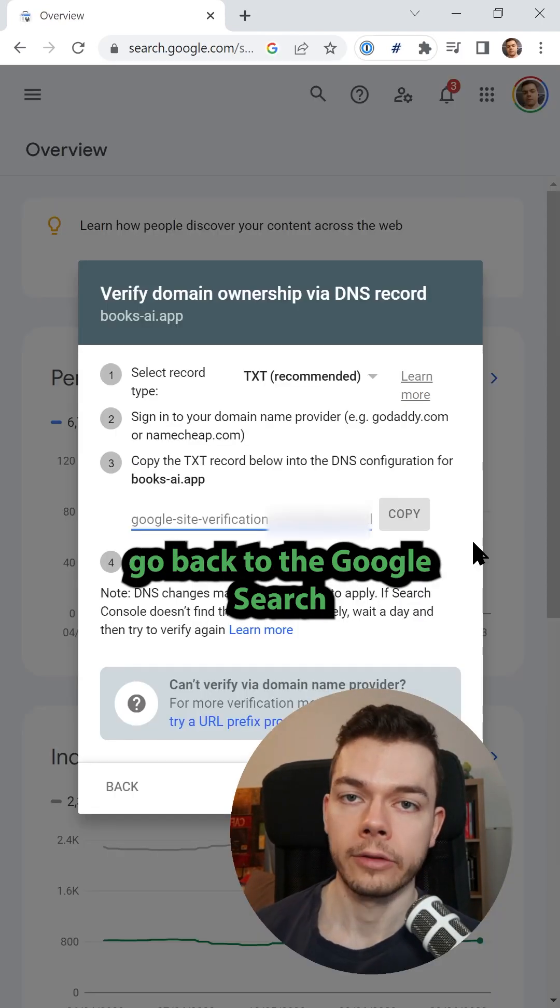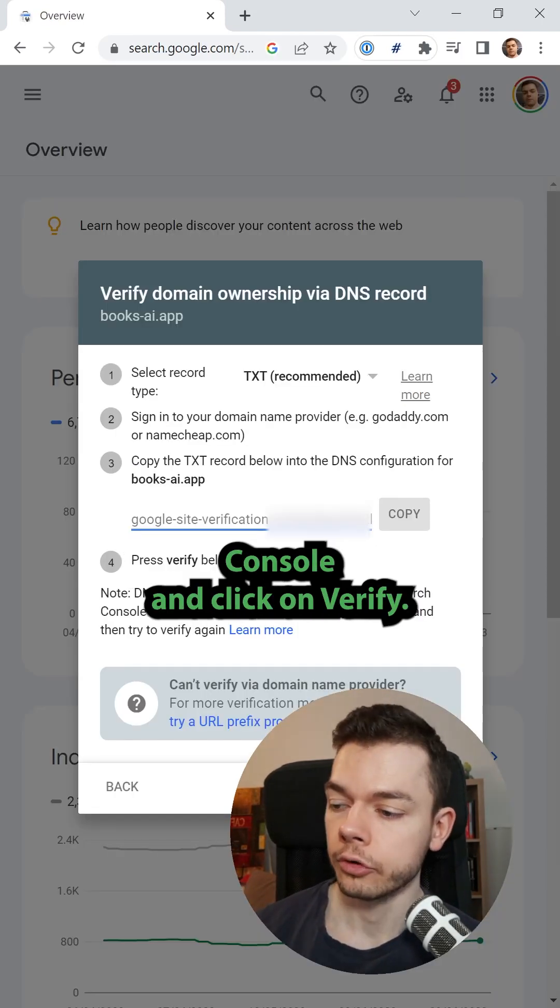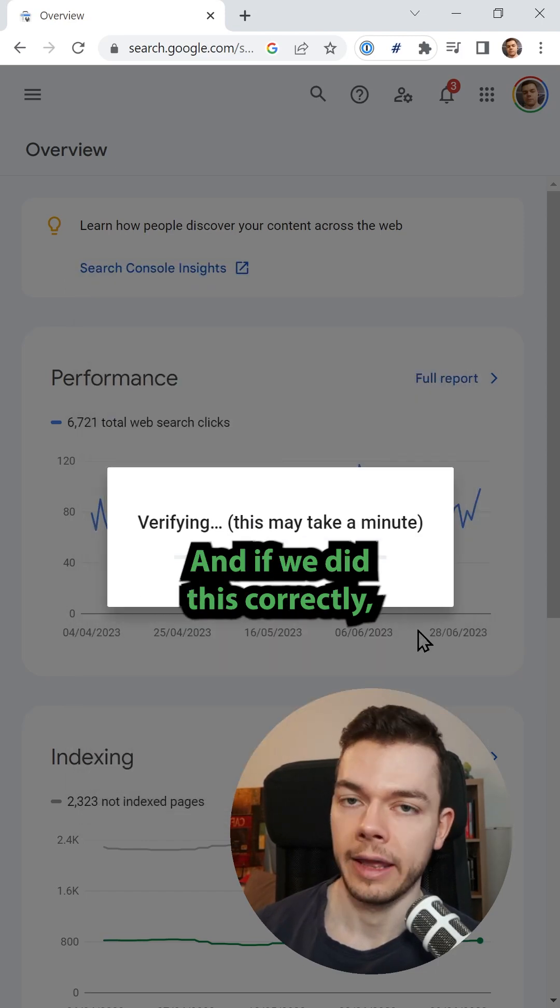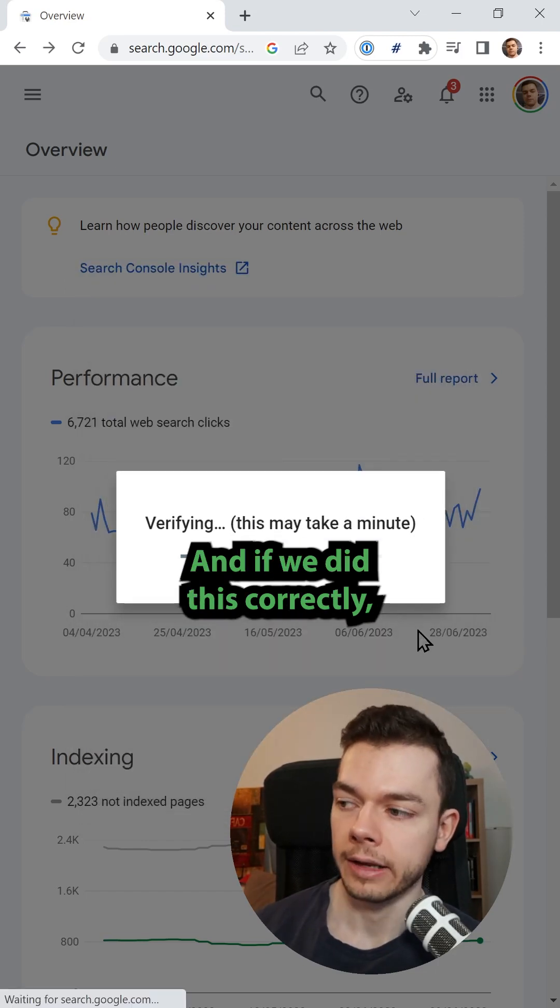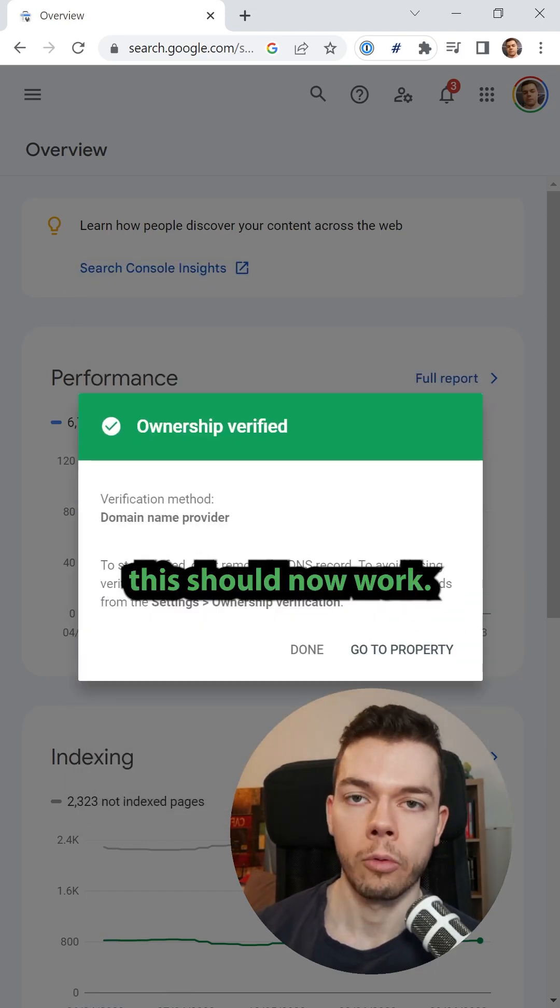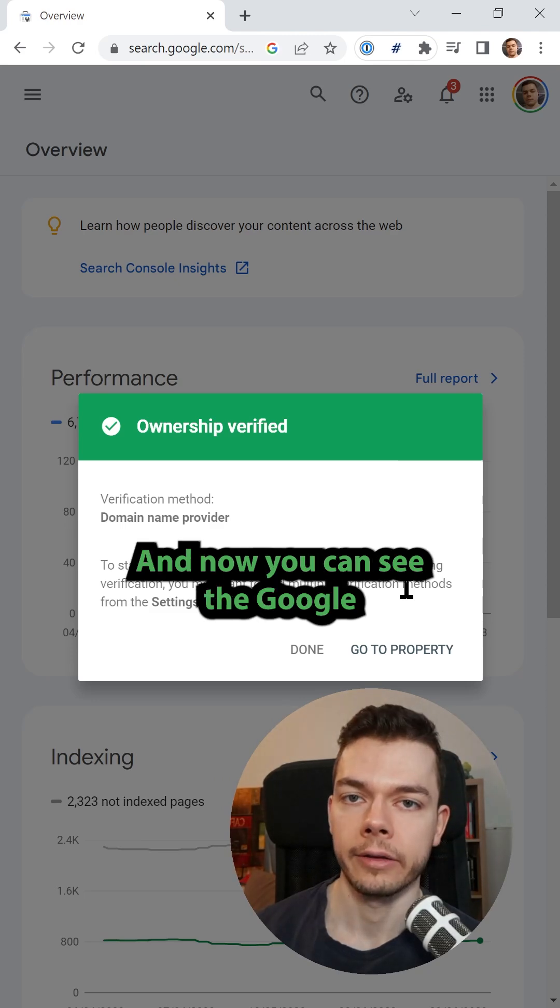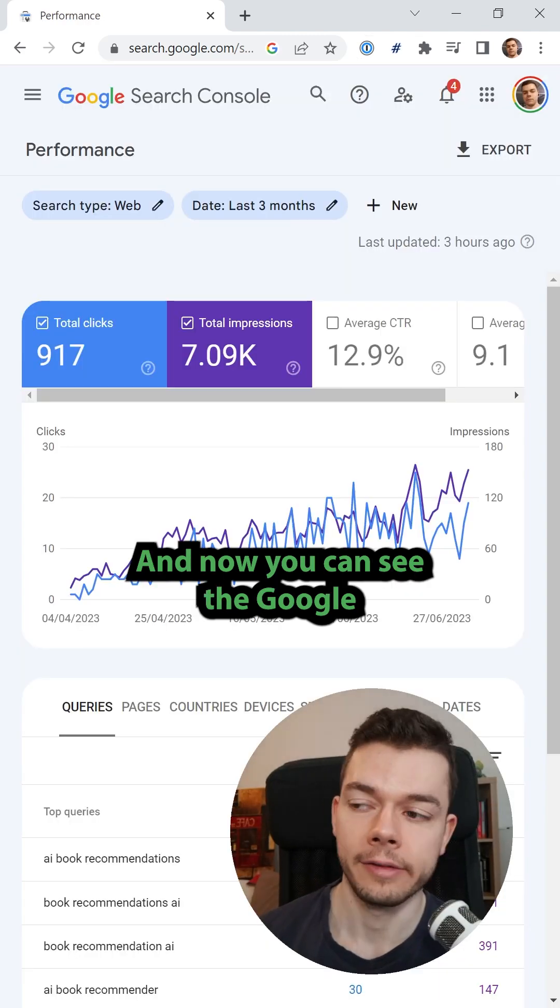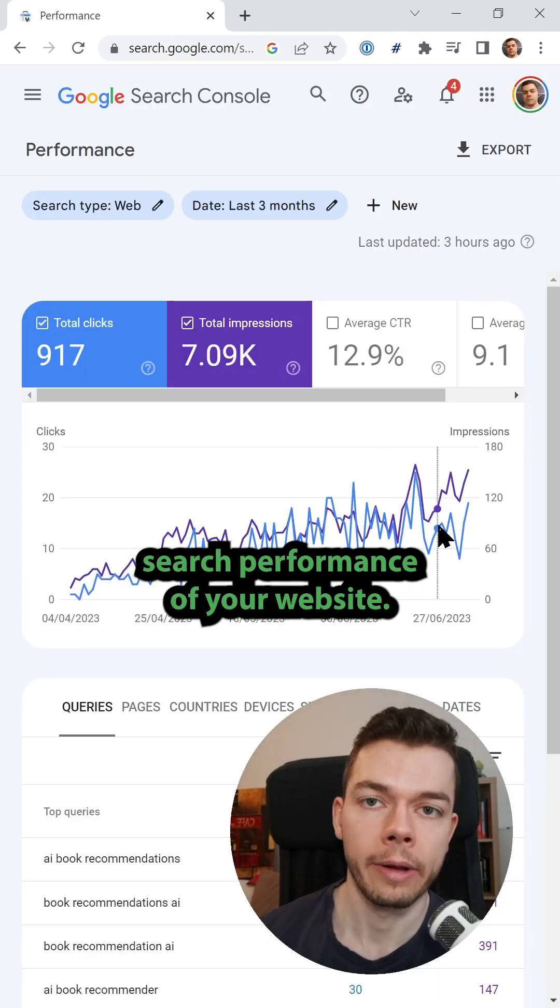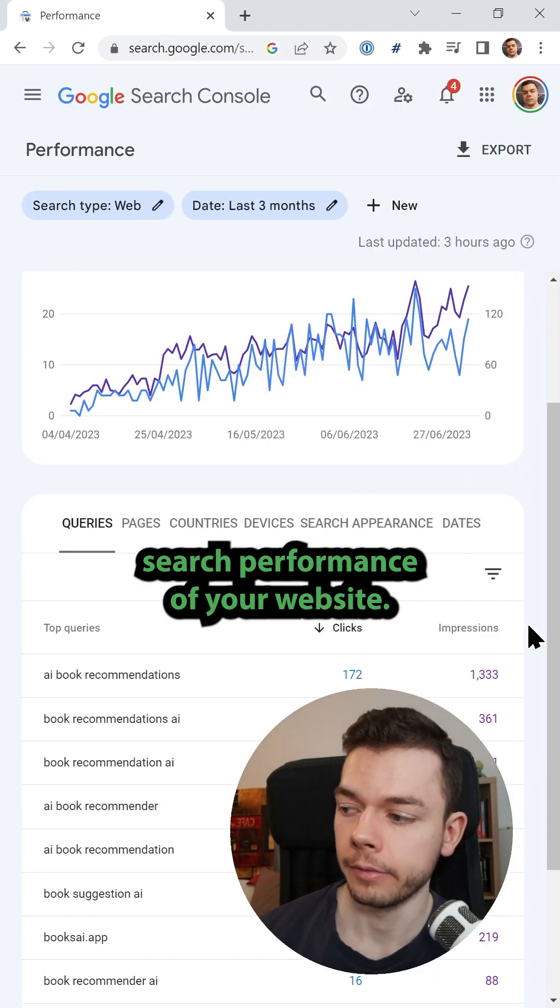Go back to the Google Search Console and click on verify. And if we did this correctly, this should now work. The ownership is verified. And now you can see the Google Search performance of your website.